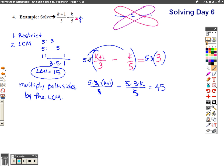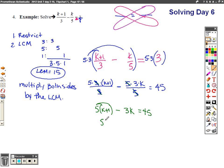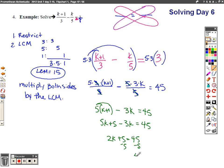Because I multiplied by the LCM it contained the denominators and basically got rid of my fractions. What's remaining is 5 times (k+1) minus 3k equals 45. We're almost done — now it looks more like an algebra one problem. Distribute the five: 5k + 5 − 3k = 45. Combine like terms: 2k + 5 = 45. Subtract five, and k equals 20.